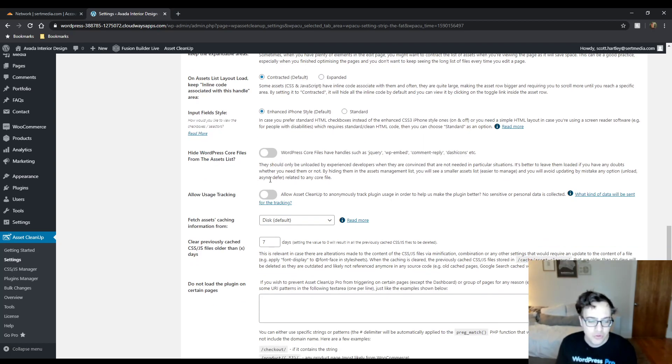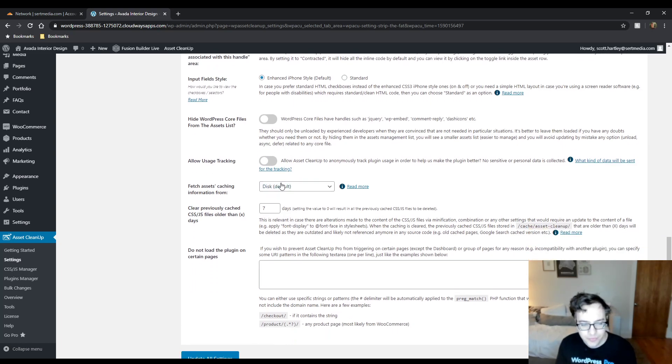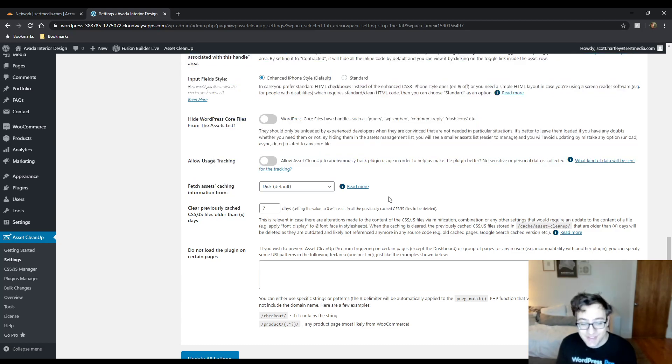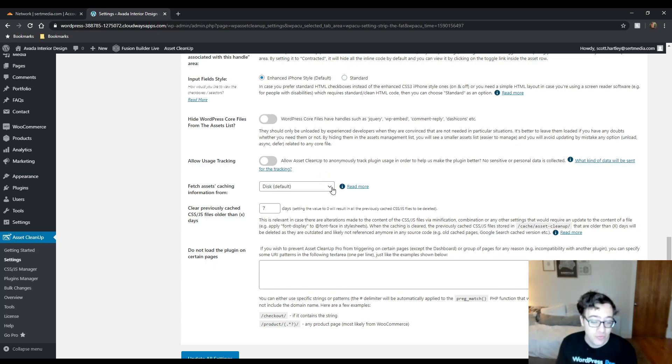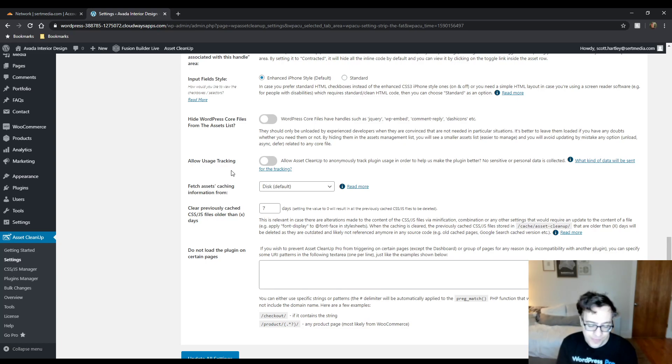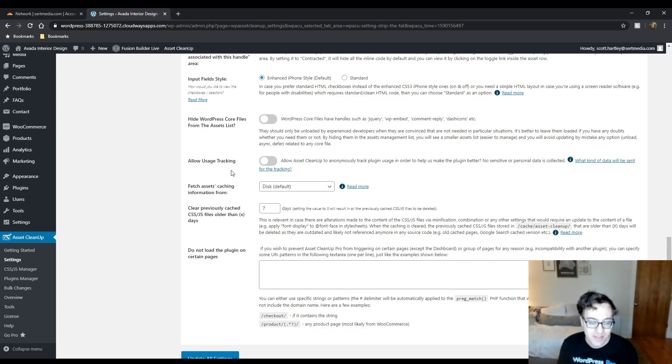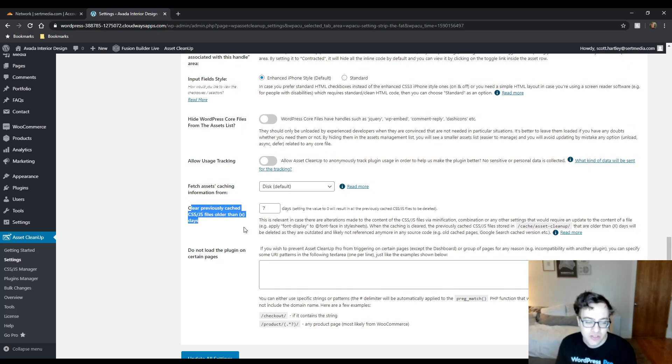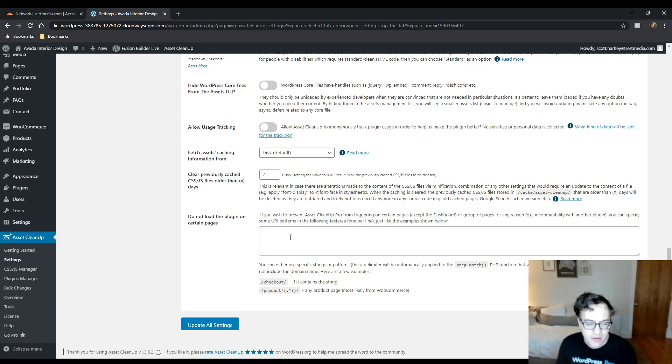You could allow usage tracking, which just gives them some extra data. I'm going to leave it disabled. You could choose to fetch assets caching information from either disk, the database or the database and disk. In most implementations, it's best to do it just from disk, especially if you're on a host that has an SSD. It also could save on your database resources. You don't want to add any more work to the database than you have to. And disk is honestly fine for most websites. And you could declare previously cached CSS and JS older than x days.